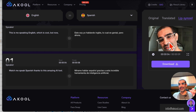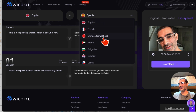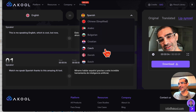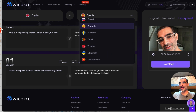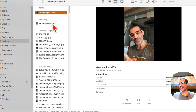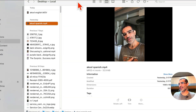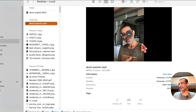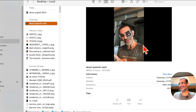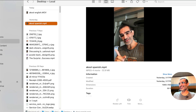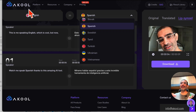I can click and see so many other languages available — French, Chinese, Arabic, Bulgarian, and many more — to translate your video from the source language into whatever you want. Let me play the final result for you.